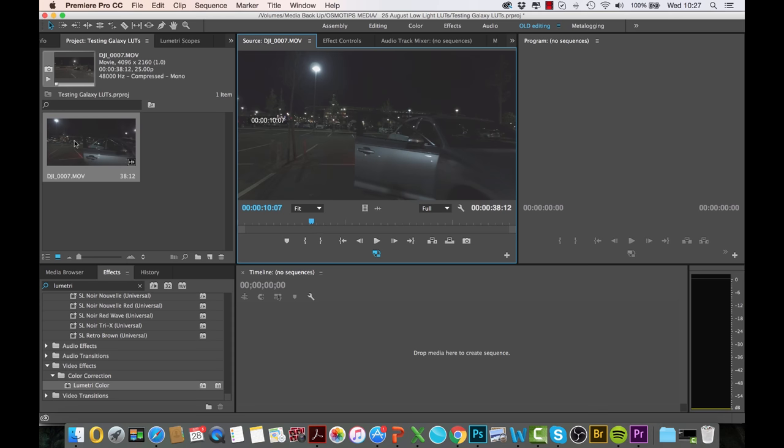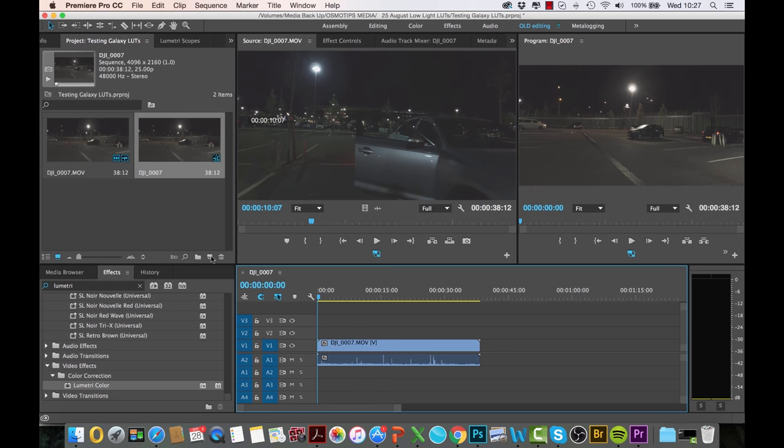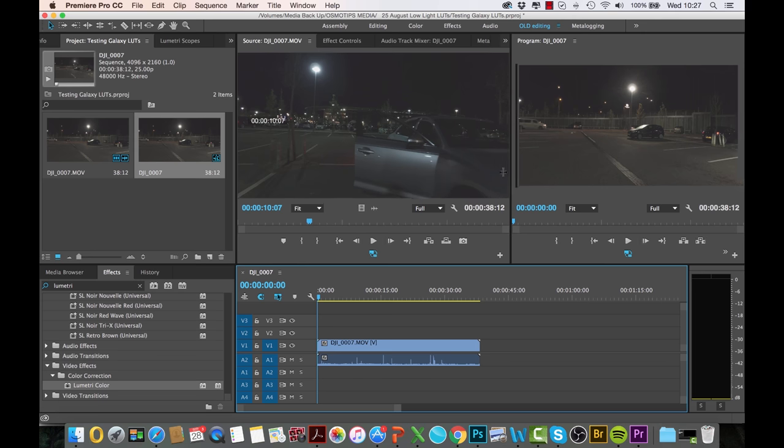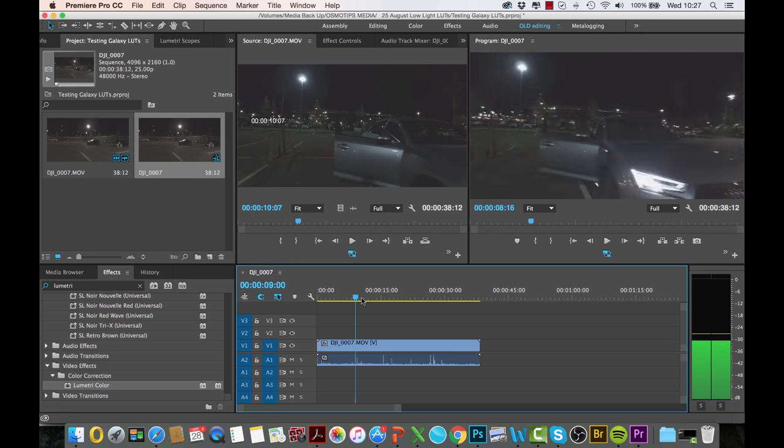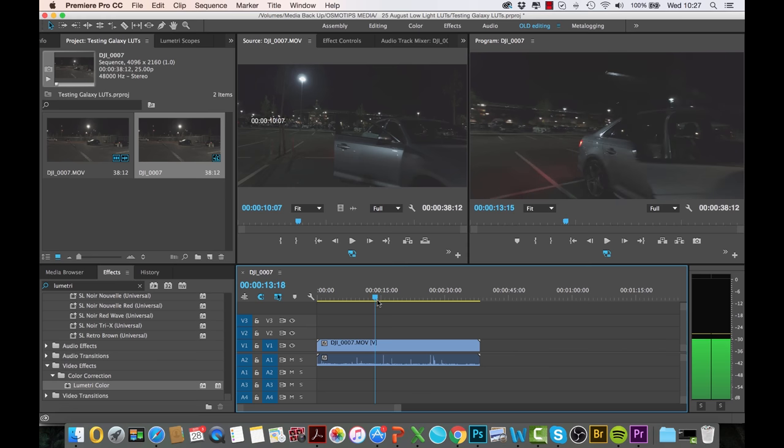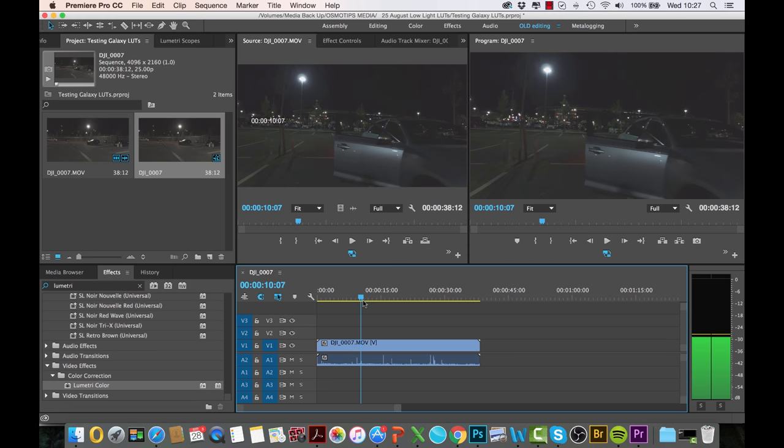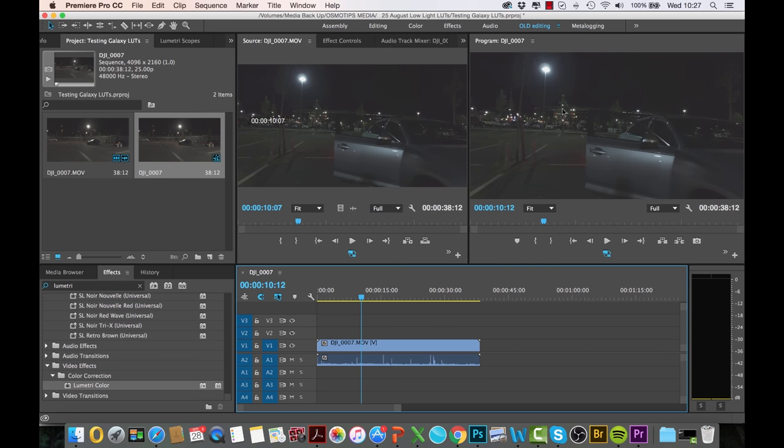So the first thing I want to do is create a brand new sequence. I simply drag this footage into a new item bin, and this creates a brand new sequence for us to edit on the timeline. I'm simply going to scroll to a section where we've got a bit of the stadium showing here with the lights. I want to see how these lights and the reflection from this vehicle are going to look when I apply the LUT.